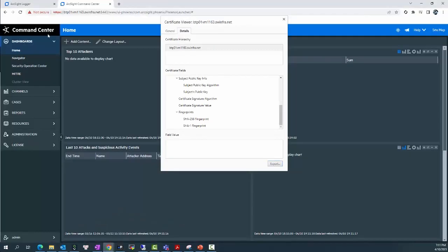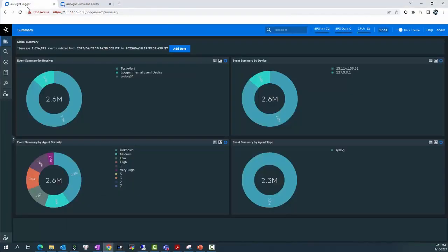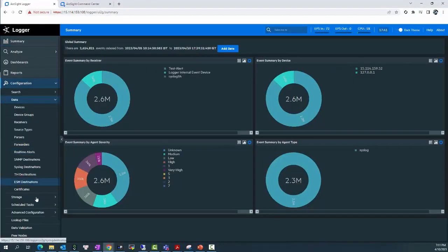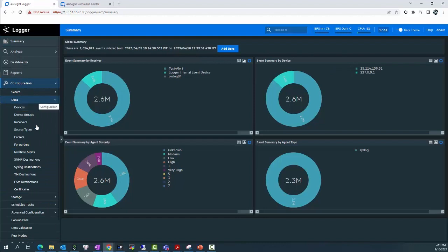Now go to the next step. We will go to the Logger. Go to Configuration, Data, and Certificate. Here will be the place where we will upload the SSL Certificate of the ESM into the Logger.